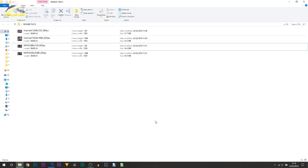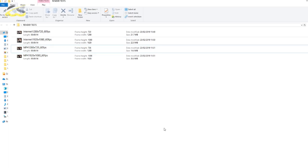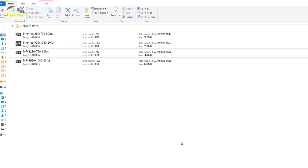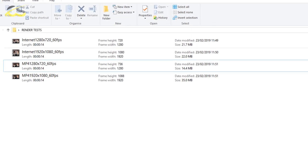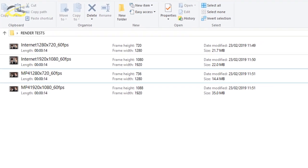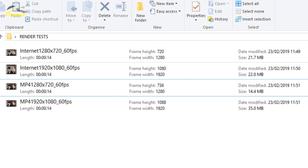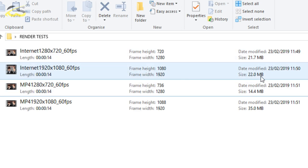So here we are on screen and this is the test I carried out. As you can see, I did everything in 60 frames per second. The only things that changed was the resolution. So over to the side we can see here the file sizes, and the smallest one here is the mp4 1280 by 720 at 60 frames per second.